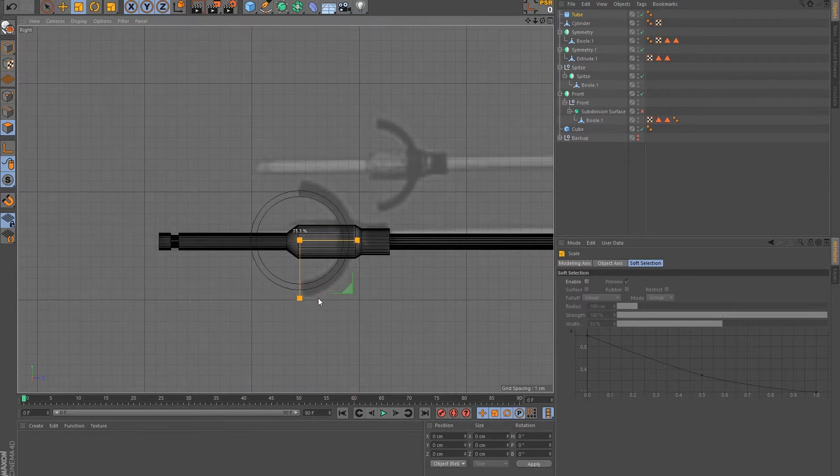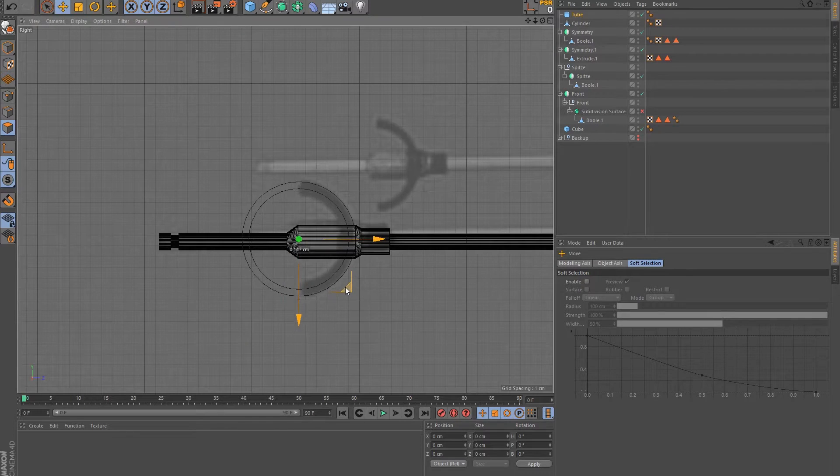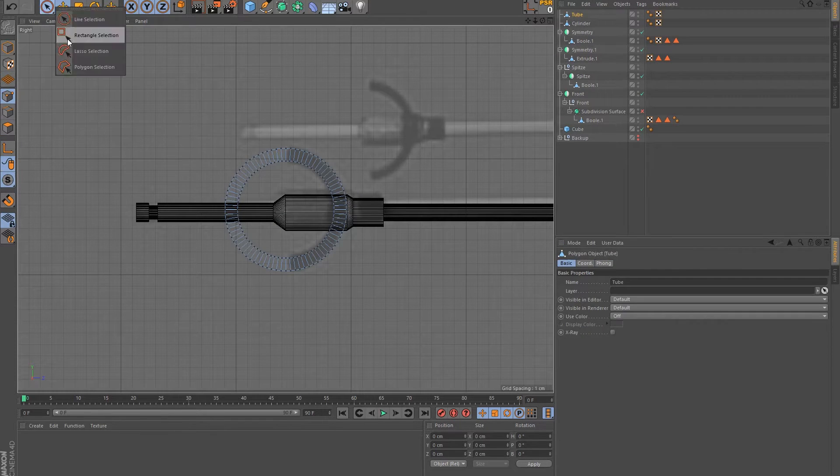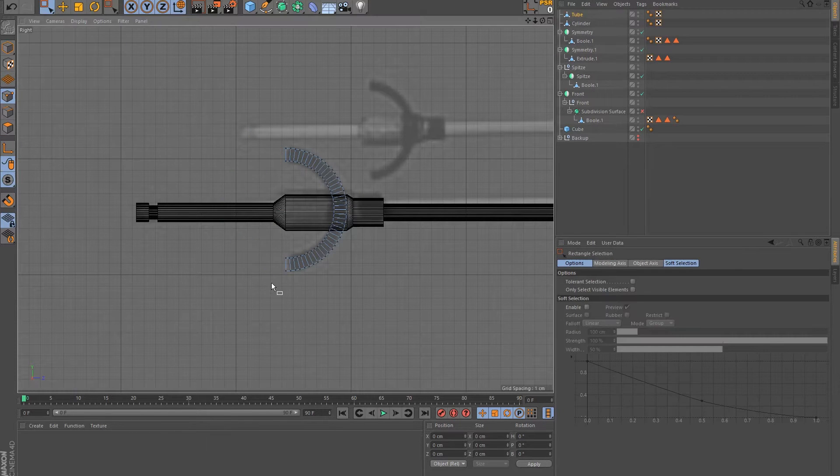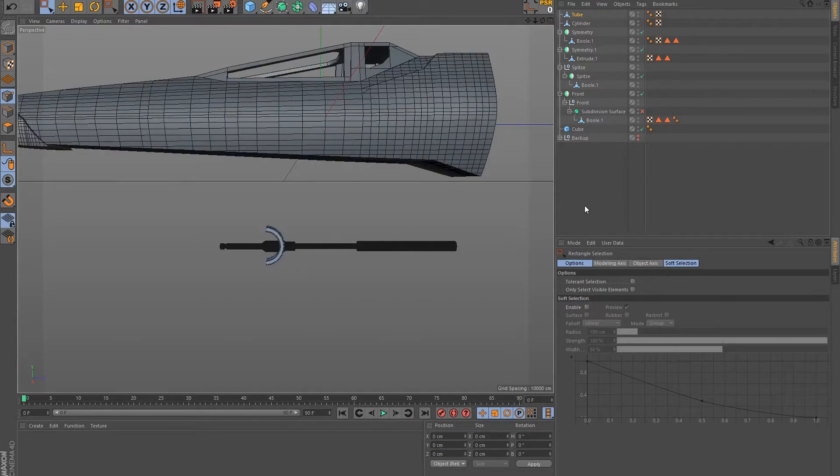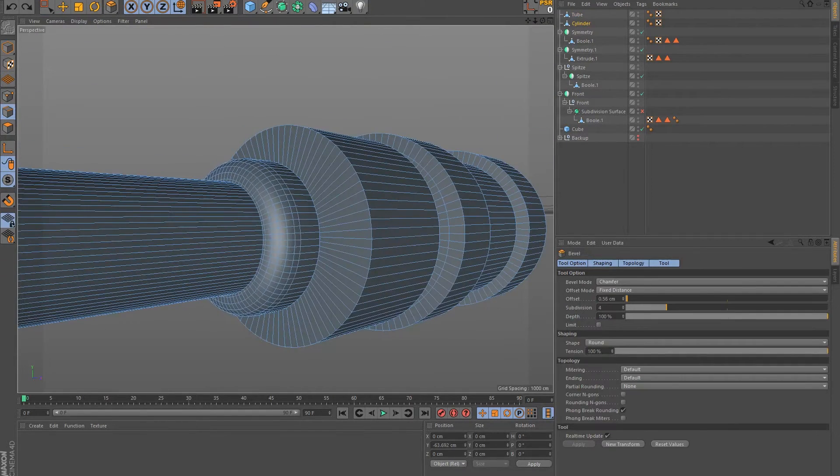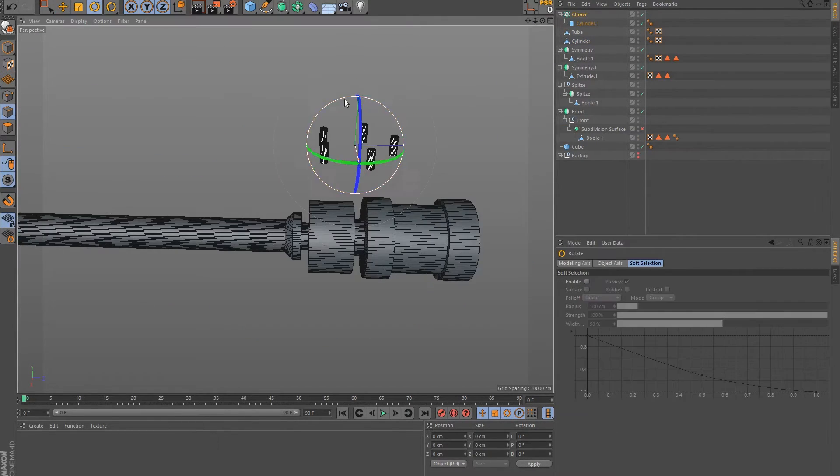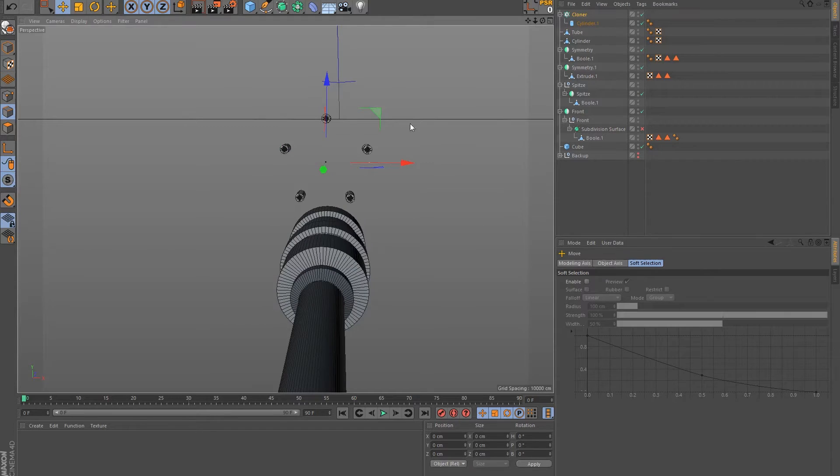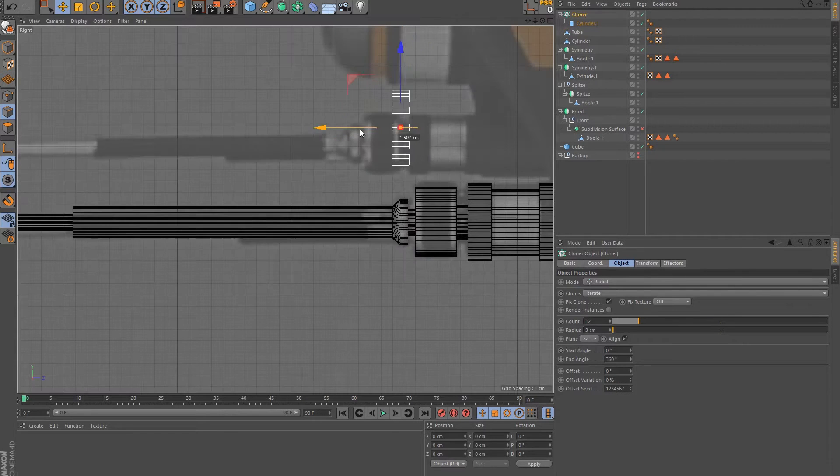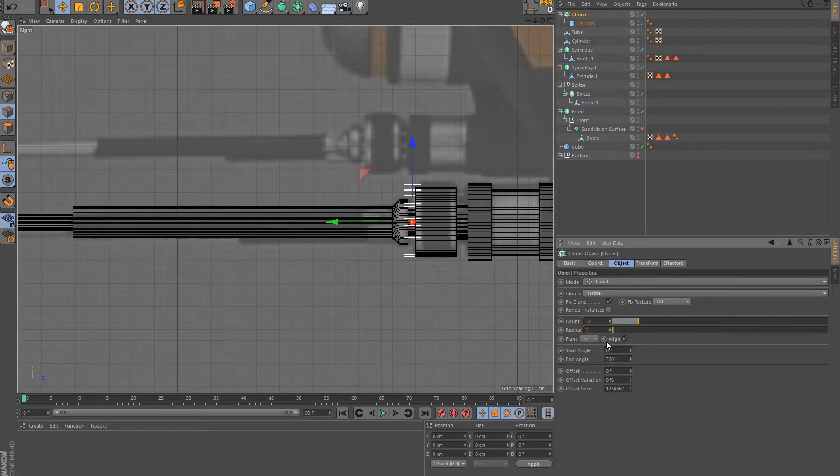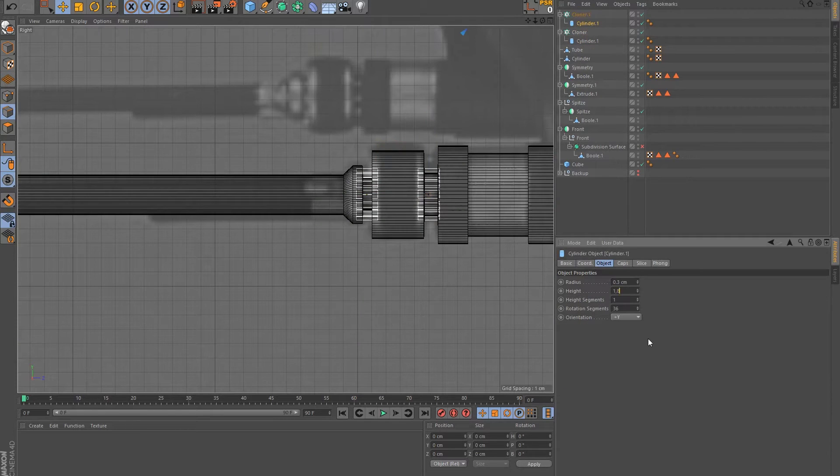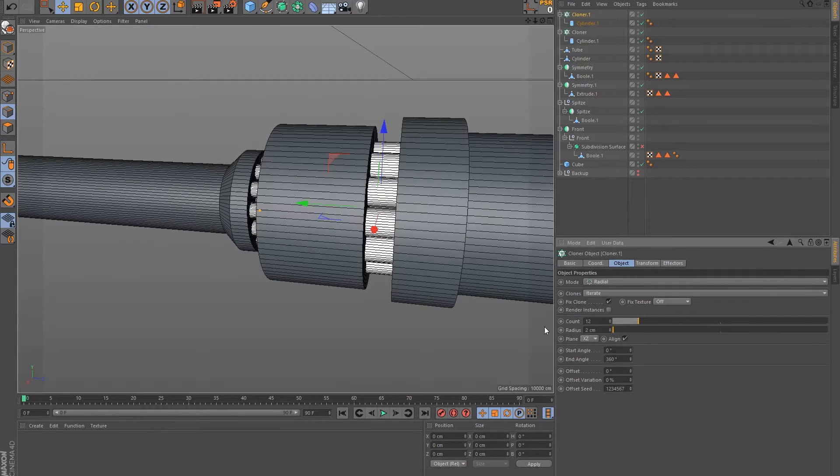To create the C-shaped detail at the front, I used a tube as template and cut half off. Then I refined all edges. If you need an object multiple times in a certain arrangement, you can just clone it and adjust the number, size, and distance.